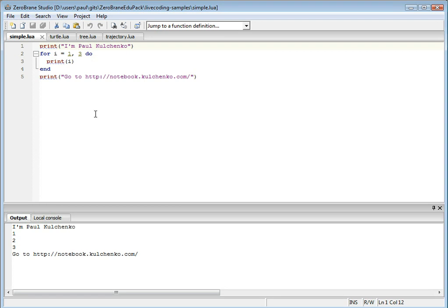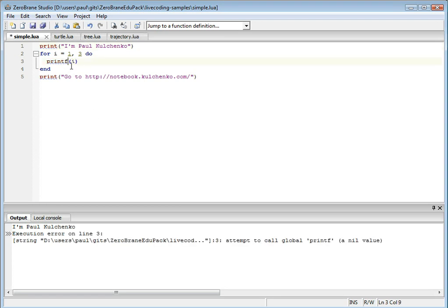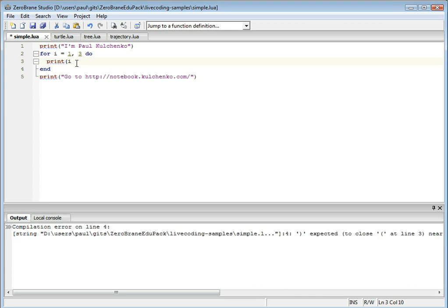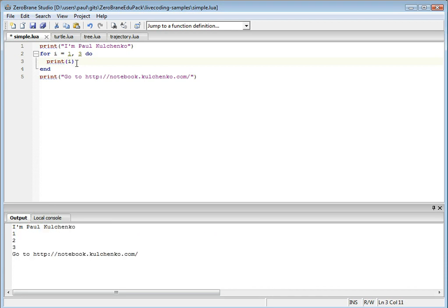If there is a runtime or a compilation error, it is also immediately shown. So what can you do with it? You can update the code and get immediate feedback.